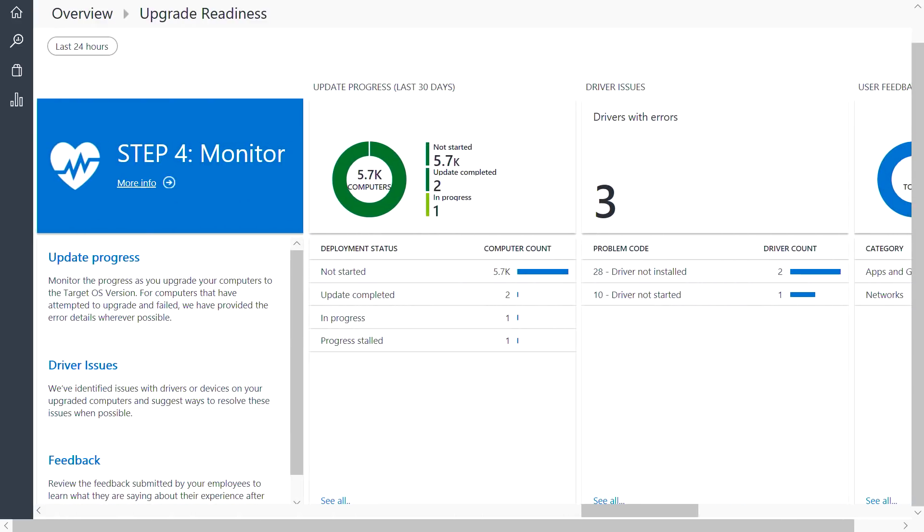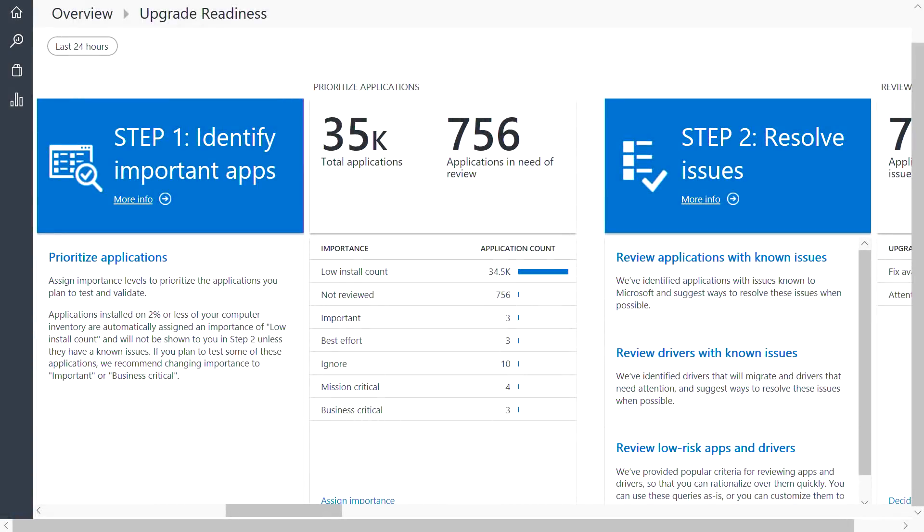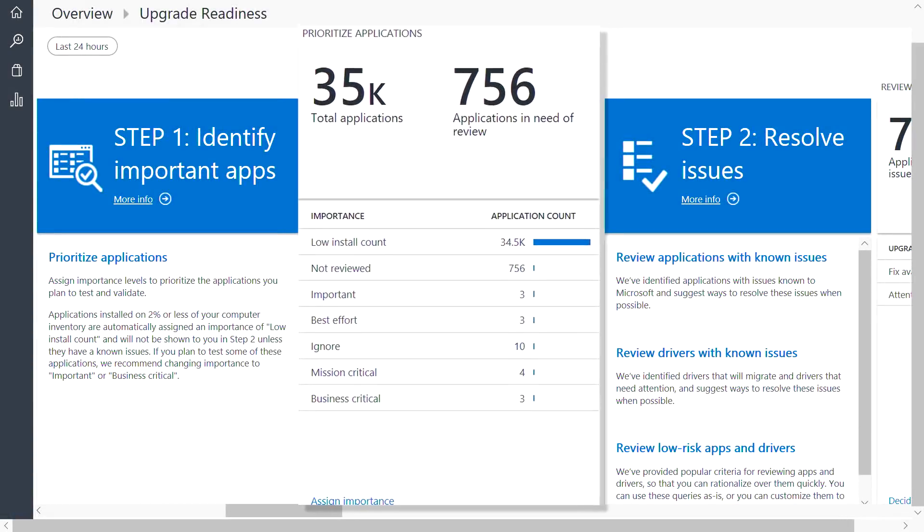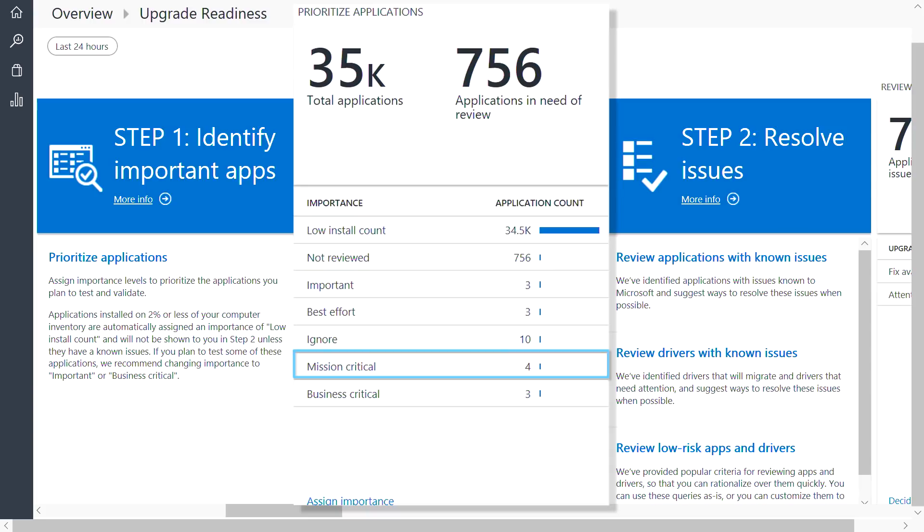Let's take a look at the workflow. The first step here is about identifying the set of applications that are important to your organization. Clicking into this blade gives you the ability to rate how important each app is in your case, from ignore to mission critical.